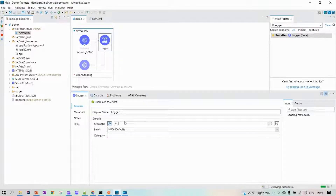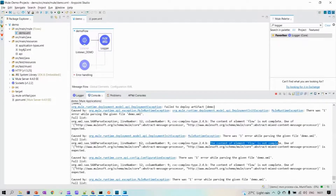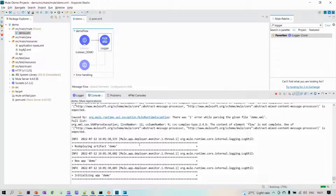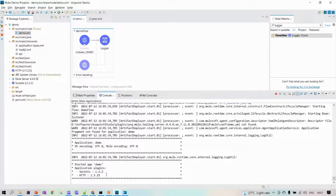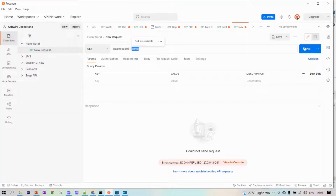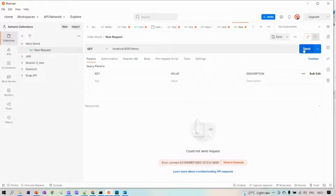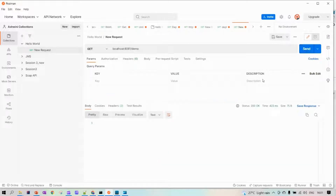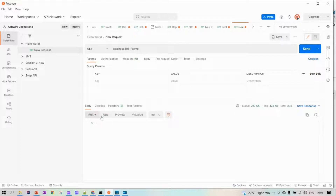Let's print the payload in the logger. The application is deployed successfully. Let's run it in Postman — we are getting a success response but there is nothing in the response body.